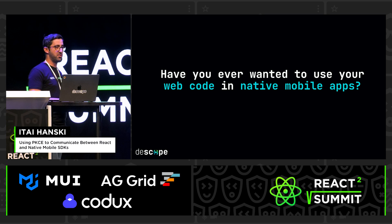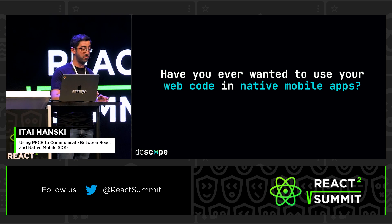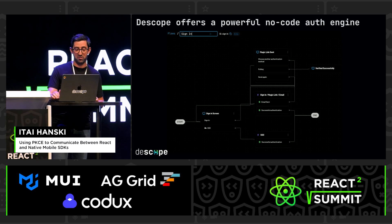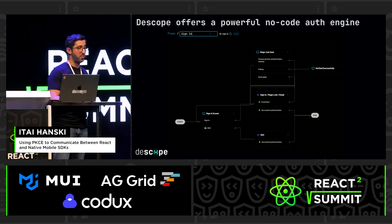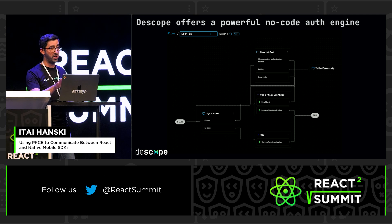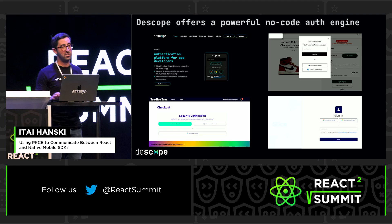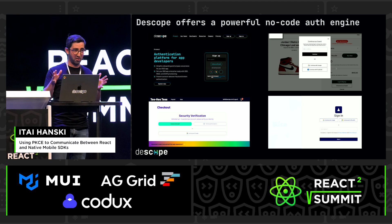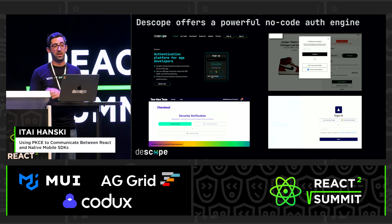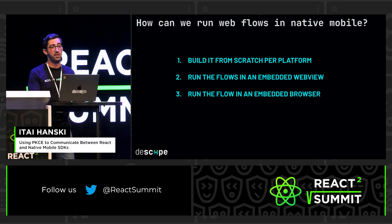I want to kick things off with a question: have you ever built anything for the web that was really nice, but you wanted to use it inside a native application? That's exactly what happened to us at the Scope, where we offer authentication and user management as a service. One of our coolest features is that you can customize your own authentication in our no-code editor, including UI and everything, and with a few lines of integration, have fully-fledged login screens in your web apps. But we didn't want to leave our native application builders behind, so we thought: how can we bring this capability to native builders?